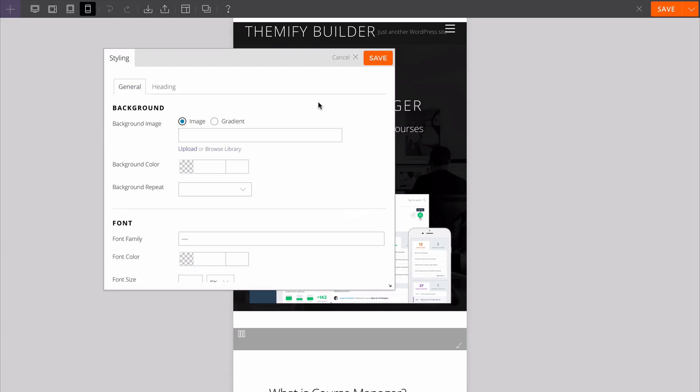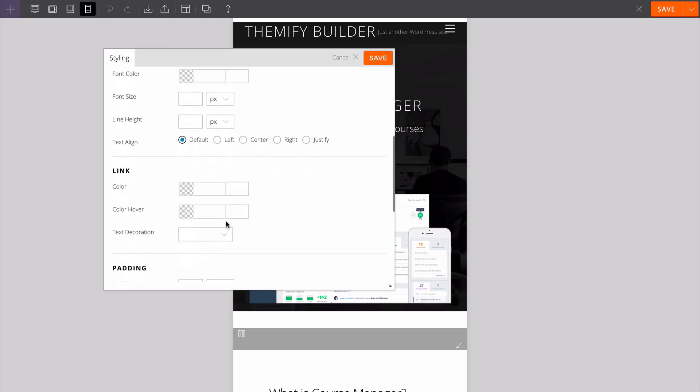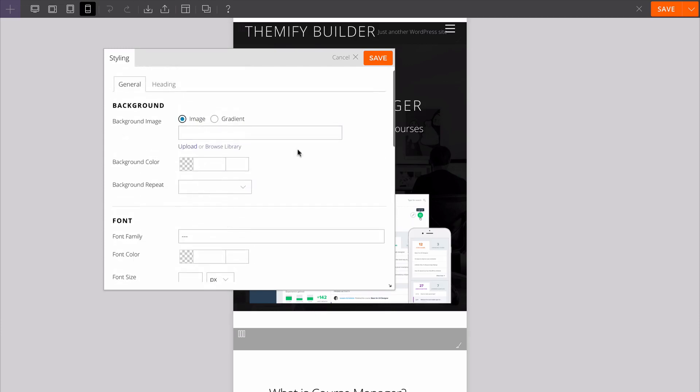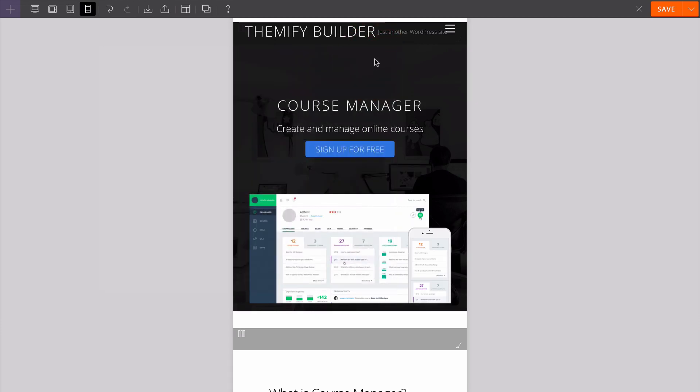You can then customize the styling for Themify Builder on just any of these. If I wanted to change just how it looks on mobile devices, I can do so just by double clicking here, making the changes I want and saving.